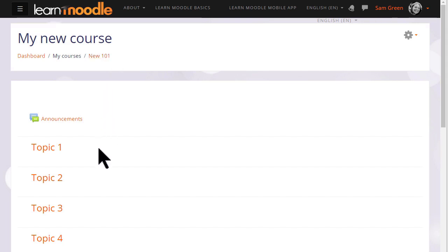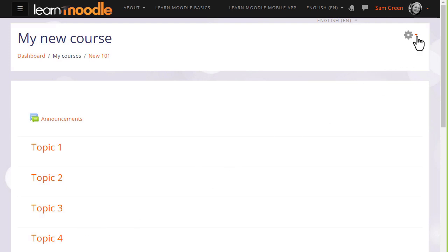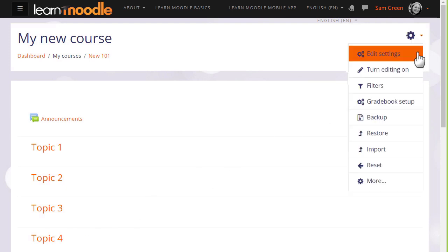This course is in numbered topics format, which can be renamed as we'll see later. Many of the changes you can make can be done by going to the gear menu top right and clicking edit settings.